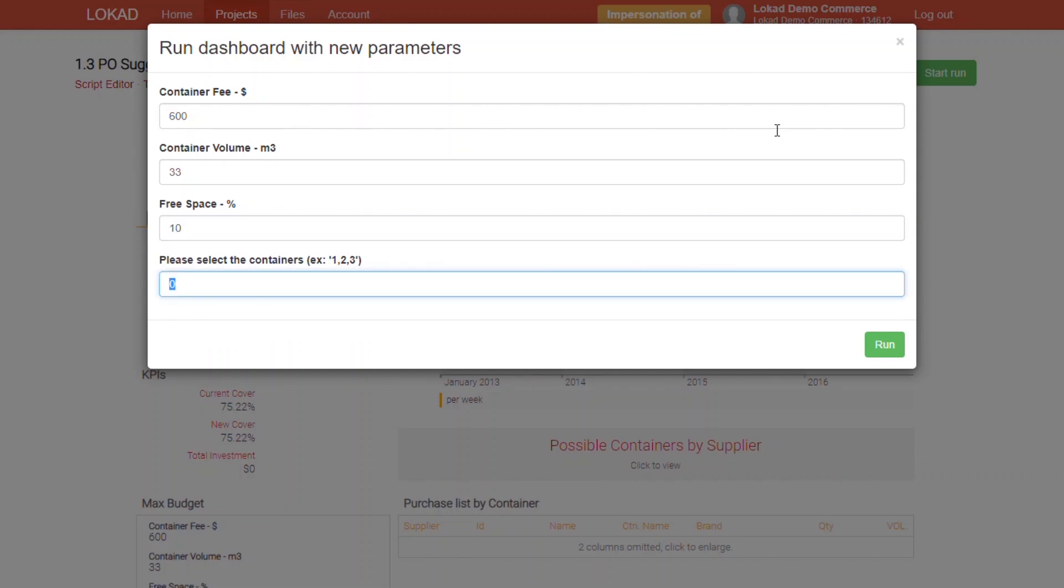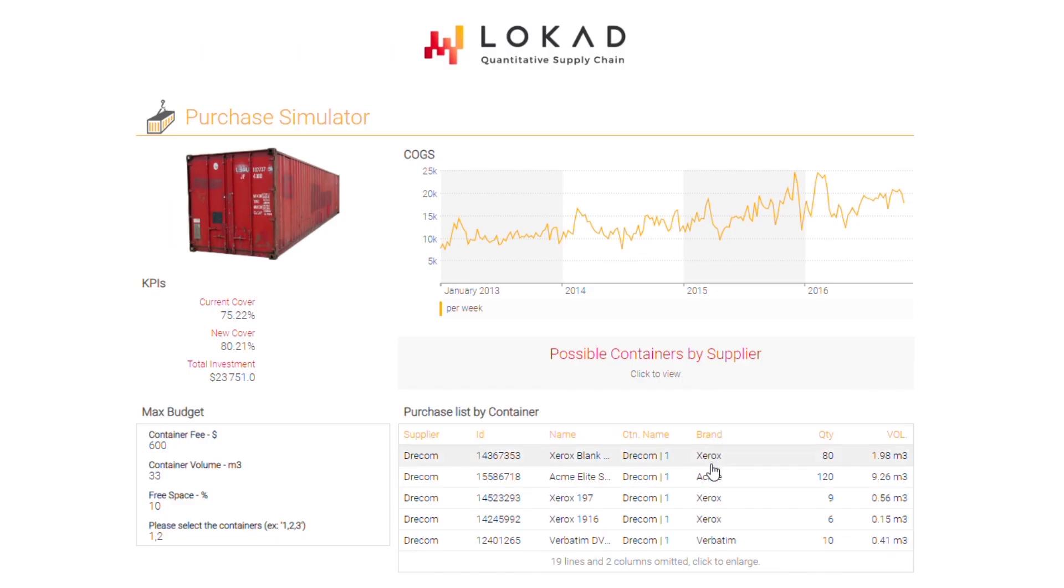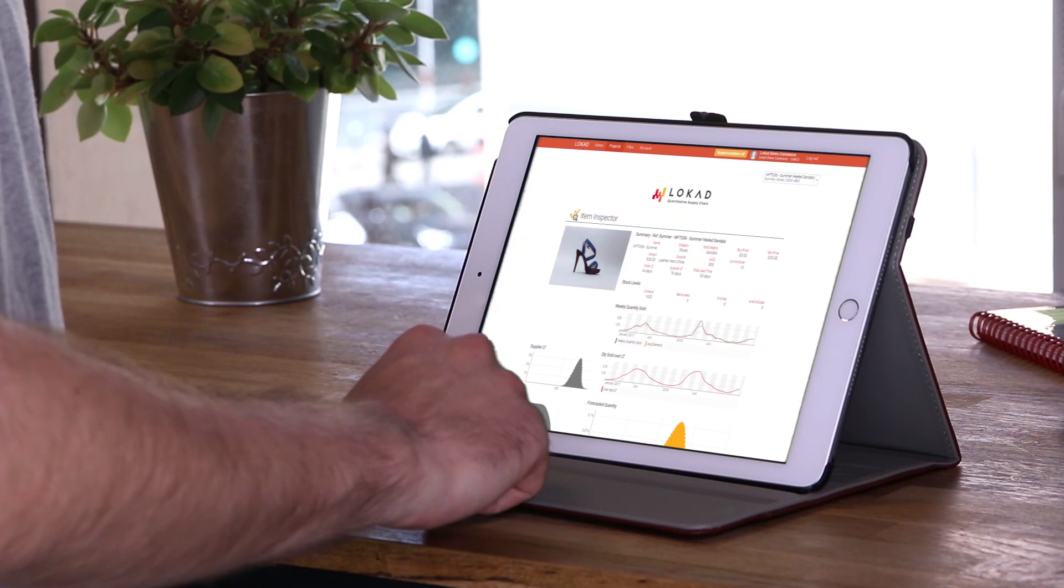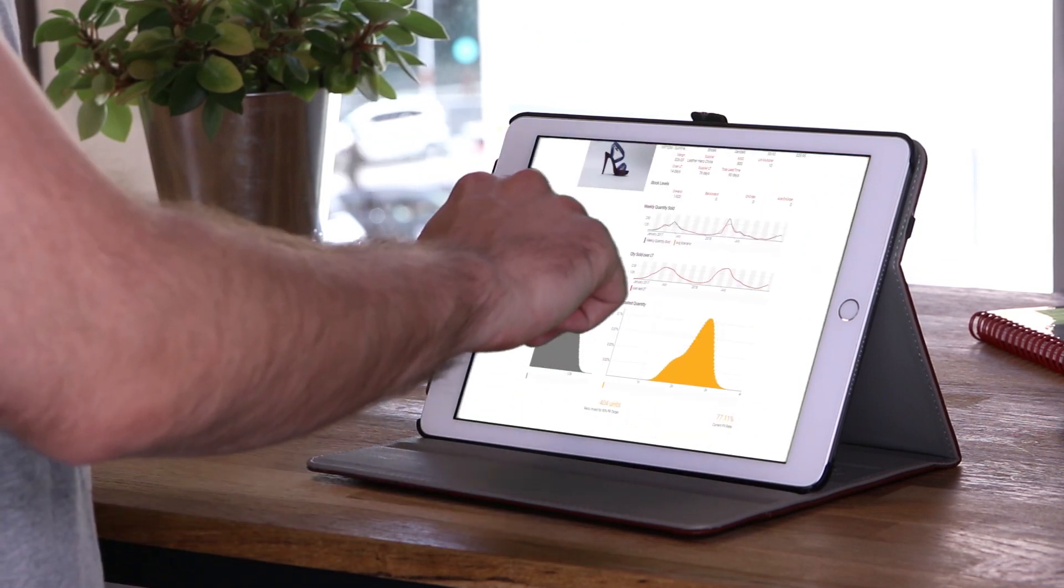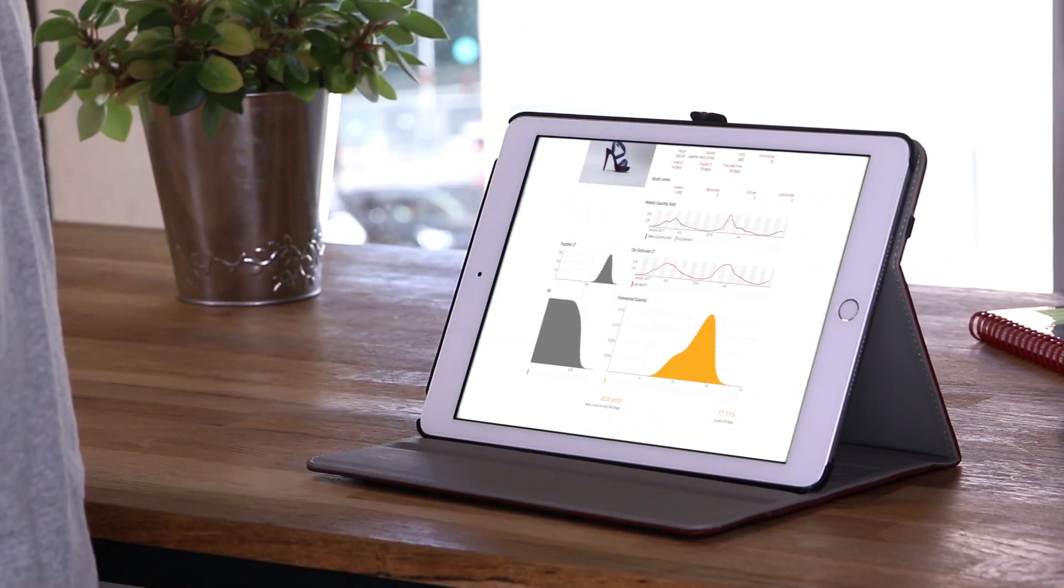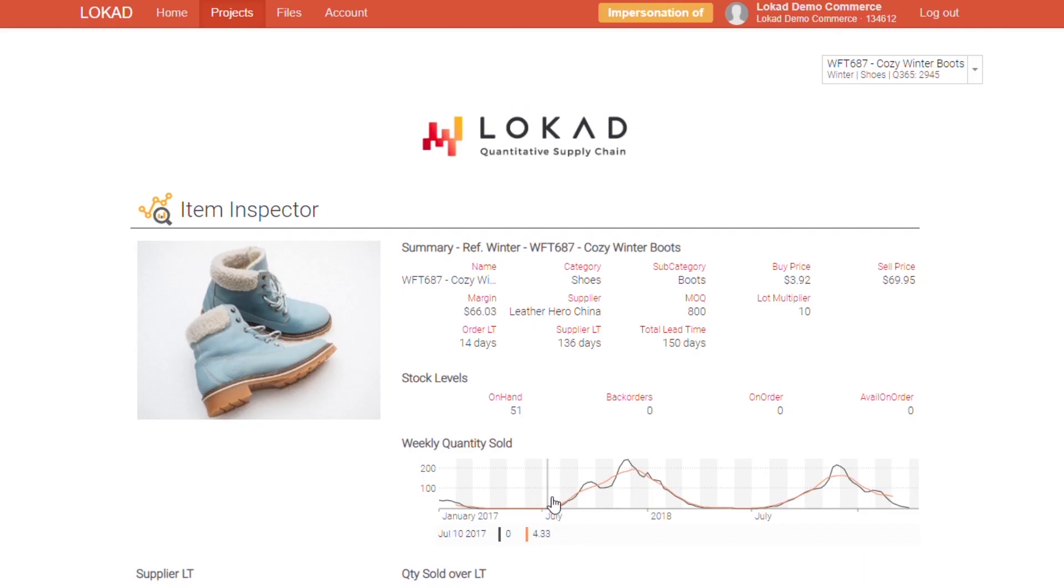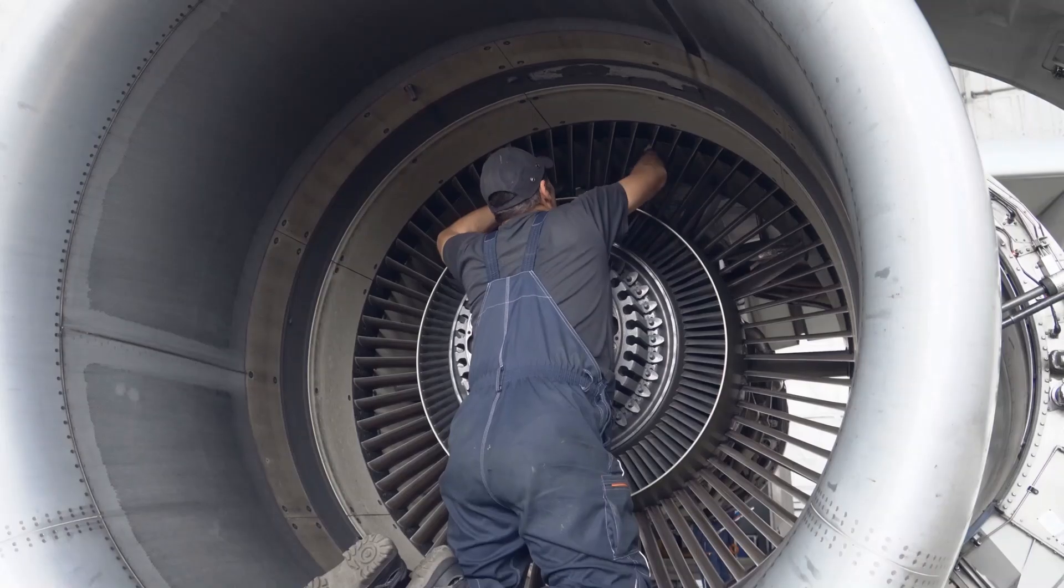For instance, a definition of the correct assortment to fit into the next shipping container, or the quantities to order for your new line of products. There is no limit to the challenges we can handle.